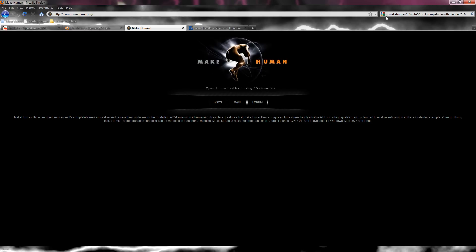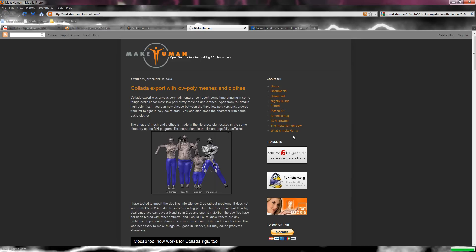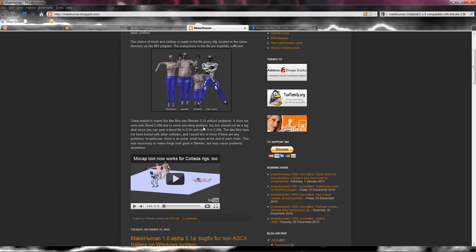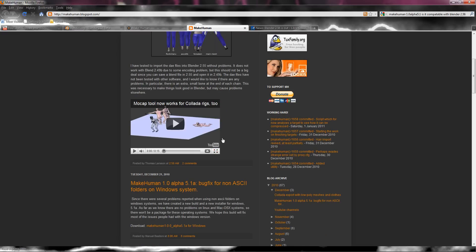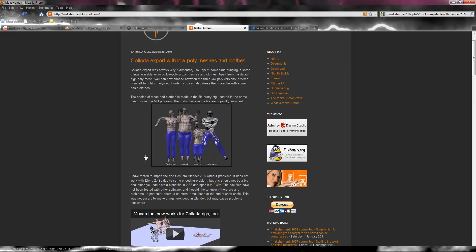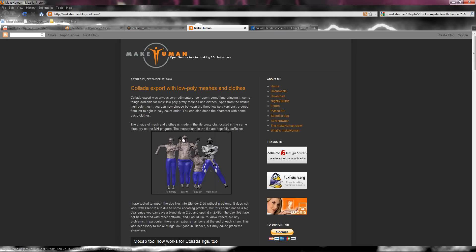Just type in MakeHuman in the search bar in Google or something. Or you can do www.makehuman.org. And what you're going to do is click main and it will take you to this blog spot. This is the news. So that's not really important to me at the moment. But what you want to do is download it.